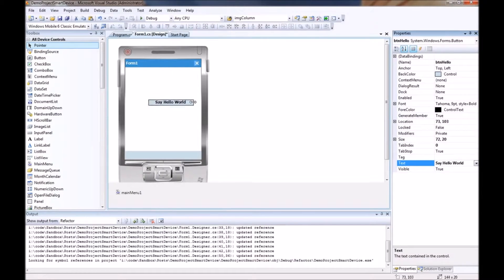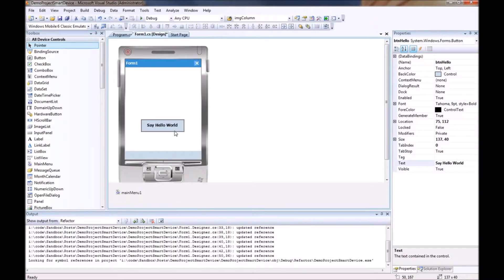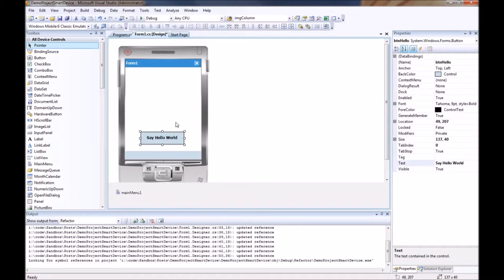Notice the text doesn't fit. So just like any other Windows form you can adjust the size. And we are going to drop this right here.